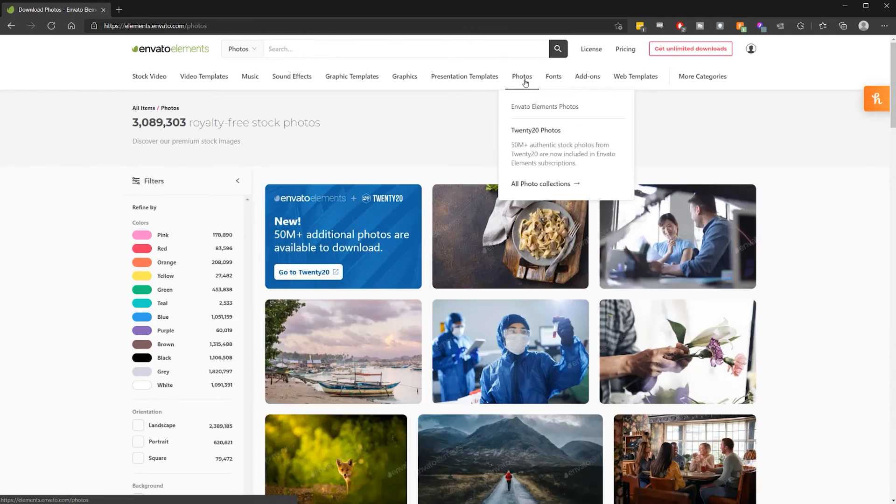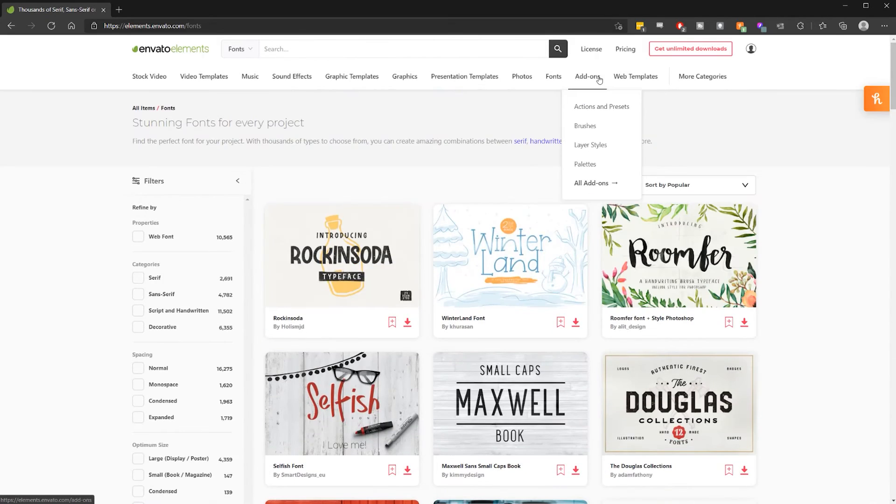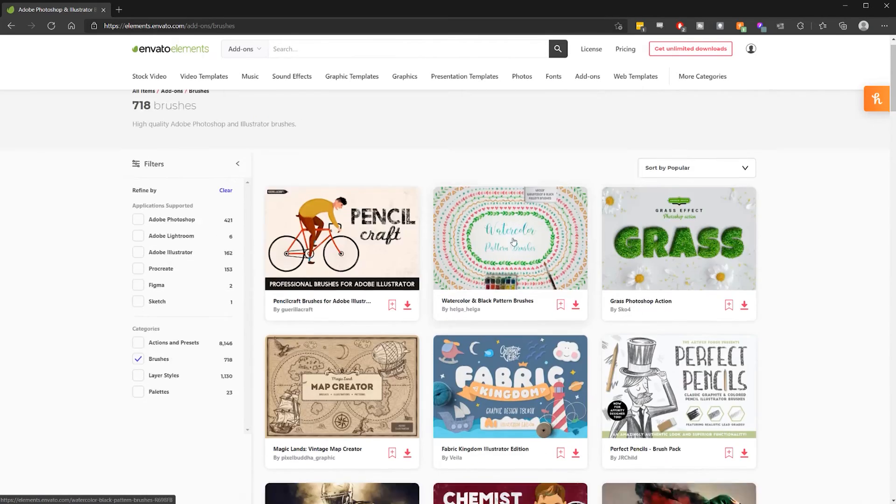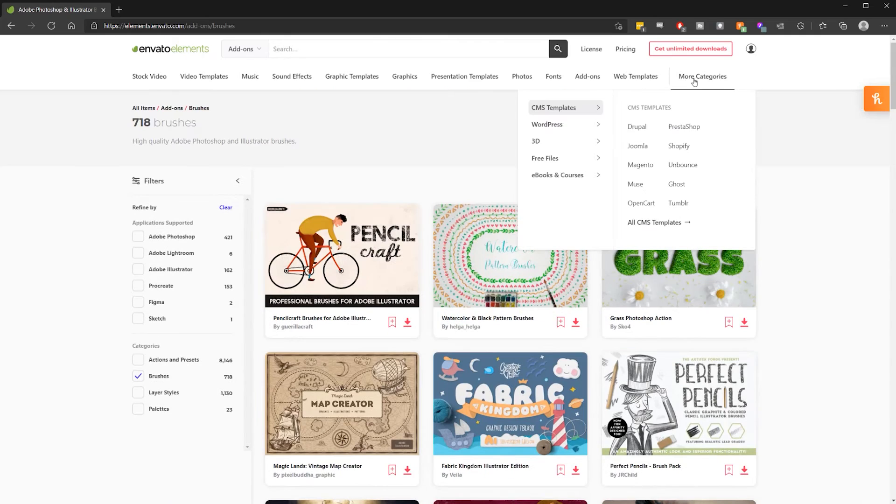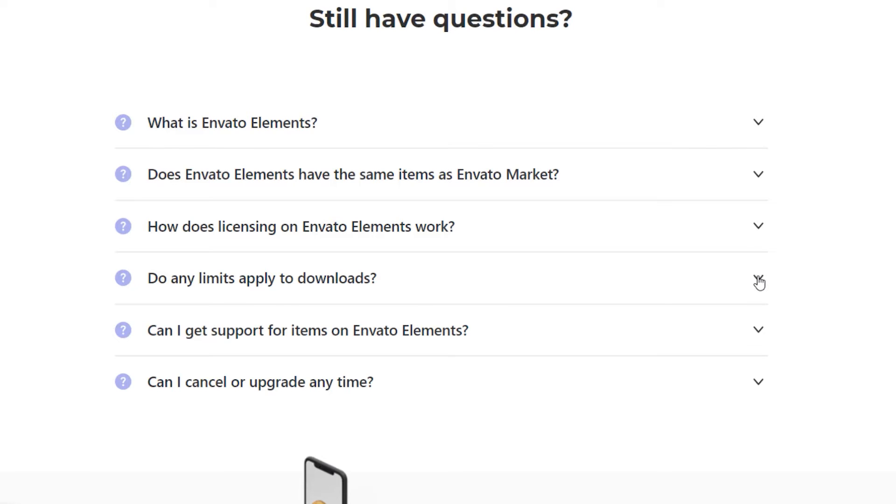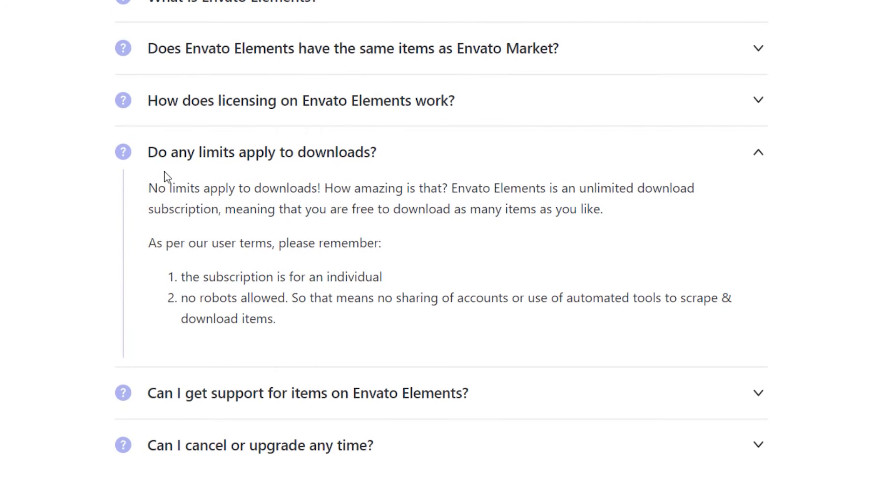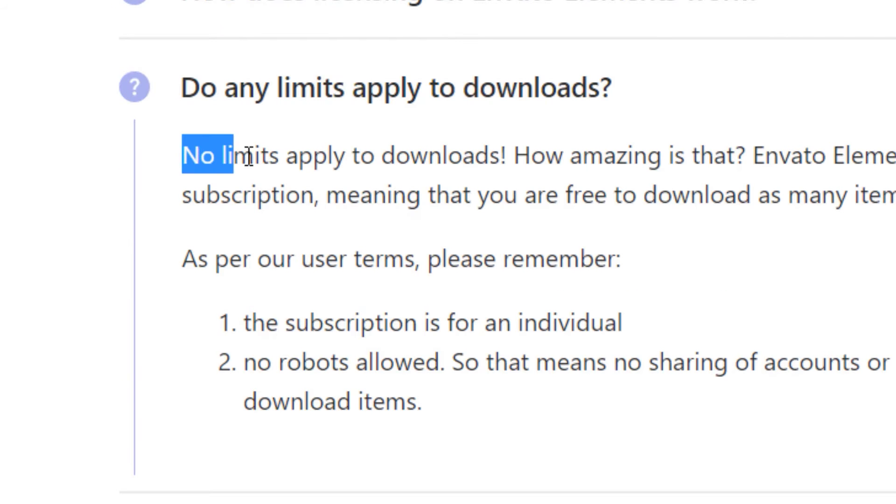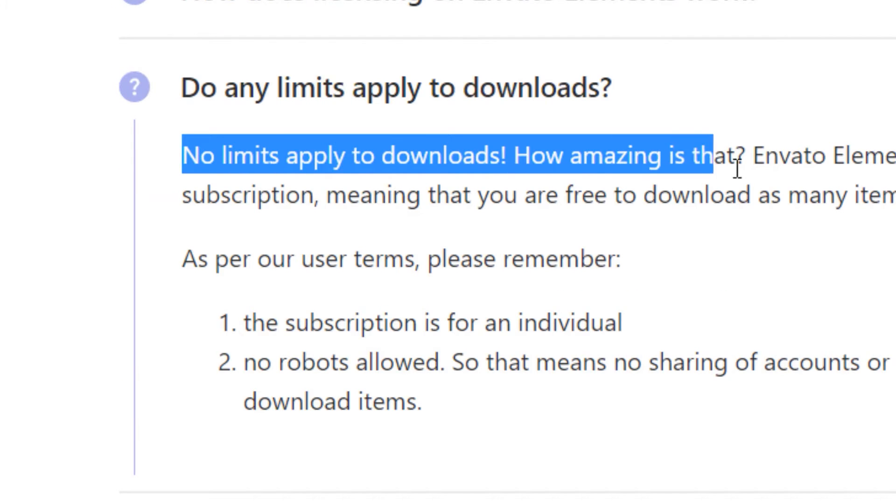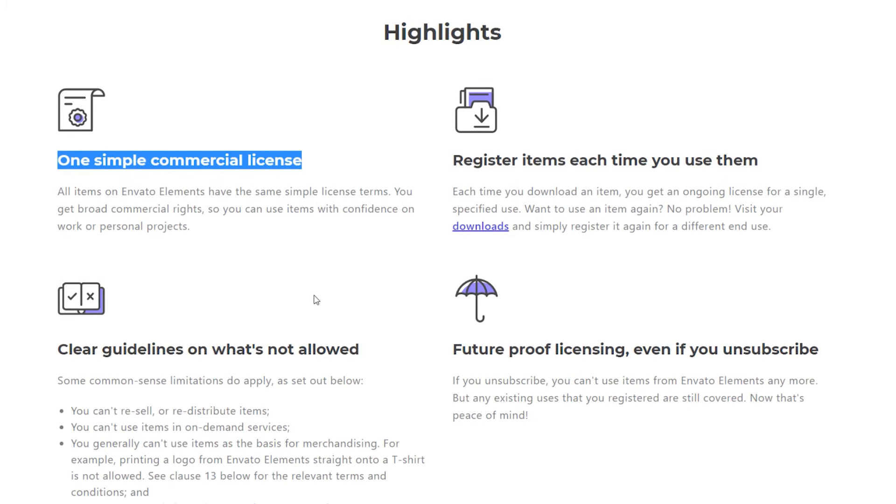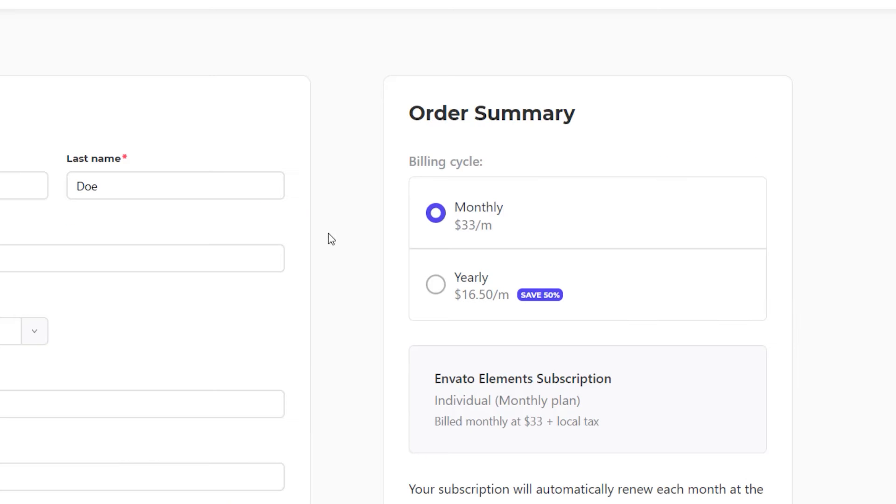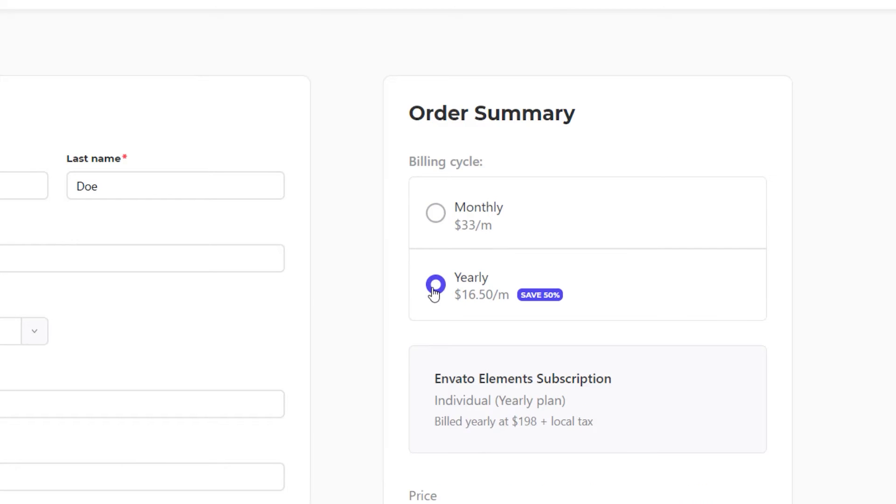I don't even know of any other service that offers a subscription like this with unlimited downloads and licensing that is straightforward and easy to understand. Also, if you decide to pay annually instead of monthly, you get an additional 50% off the monthly subscription price, which ends up being less than 20 bucks a month.